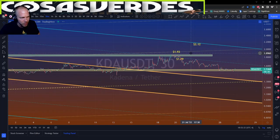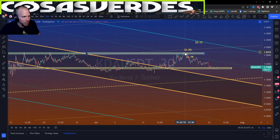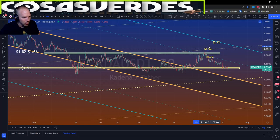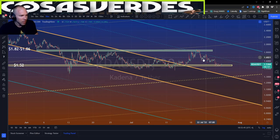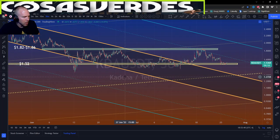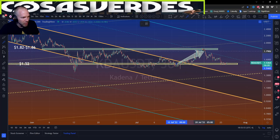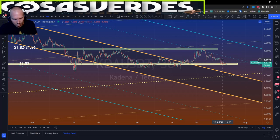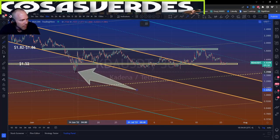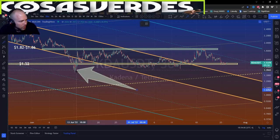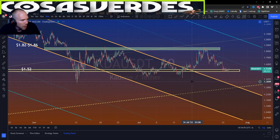My previous target — I actually thought it was going to wick up to here, but it came up a little shy. It did exactly what Bitcoin did though: it went above a channel line, hit a horizontal, made a lower high at a channel line, and then went down. Since Bitcoin's $17,500 low in mid-June, KDA has been moving right along with Bitcoin.